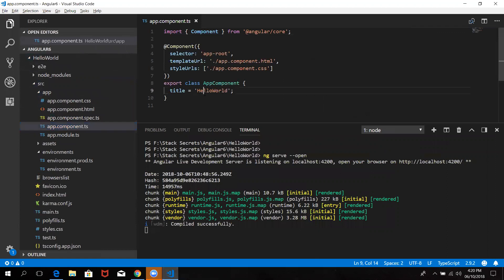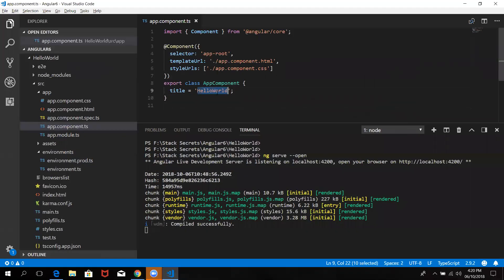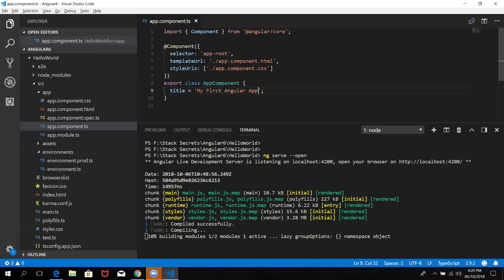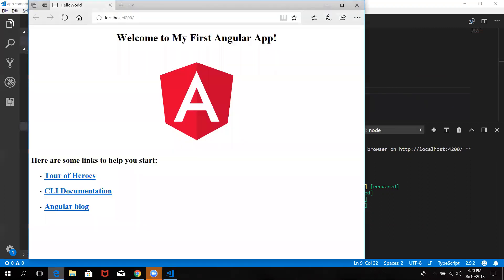What are you doing here? Hello World. So what are you doing here? MyFirstAngularApp. Save. You can automatically update the screen. You can automatically update. Welcome to Hello World. Welcome to myFirstAngularApp.